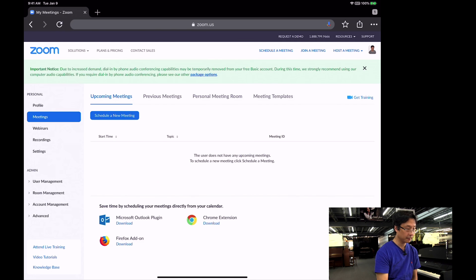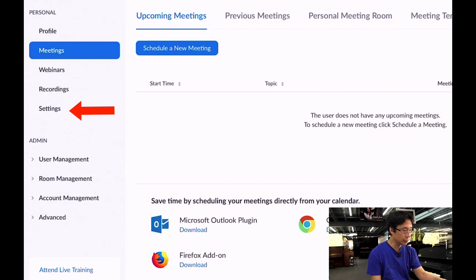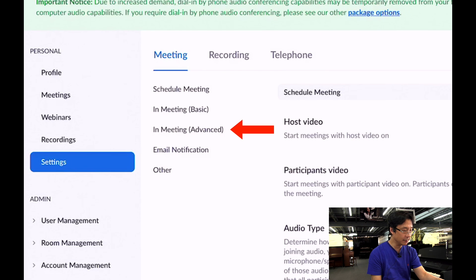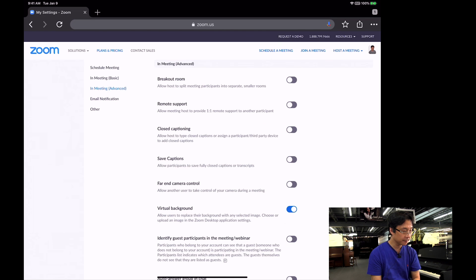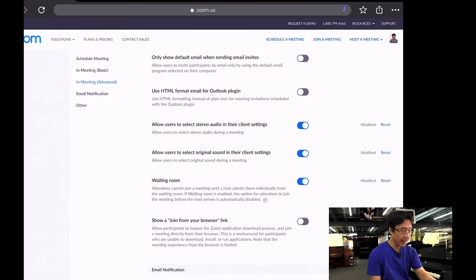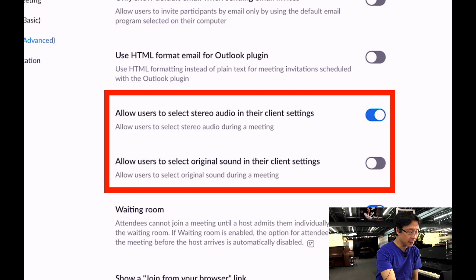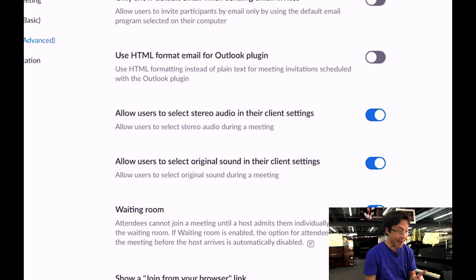I'm going to go ahead and sign in. It looks like all the settings are in here. I'm going to go into Settings, then into In-Meeting (Advanced). Scroll down and you want to see this section: 'Allow users to select stereo audio in their client settings' — and this is the most important one — 'Allow users to select original sound in their client settings.' That's the really important one. Now I've gone to my account on my browser — this is great.